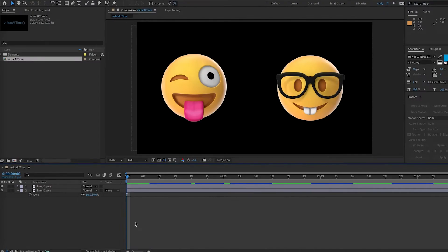Hello, this is Andy Ford from Andy Ford Video, and today we're going to look at the value at time expression.